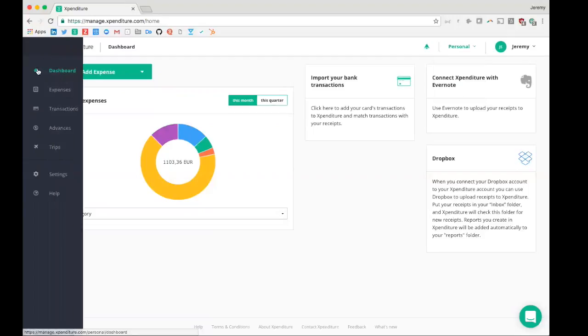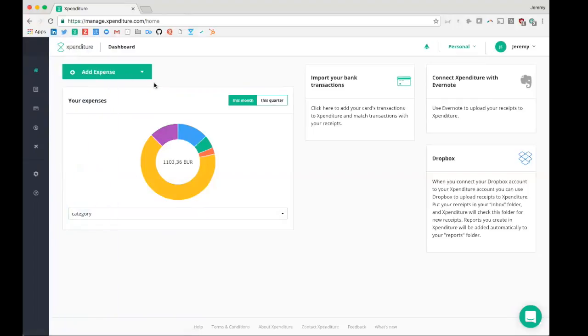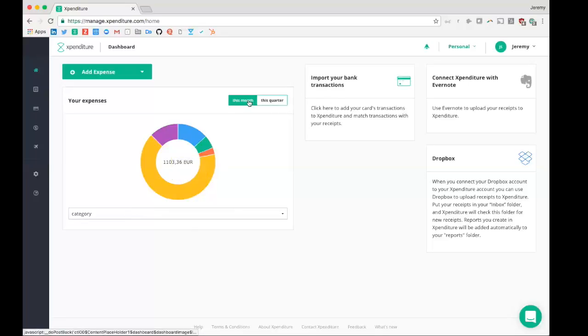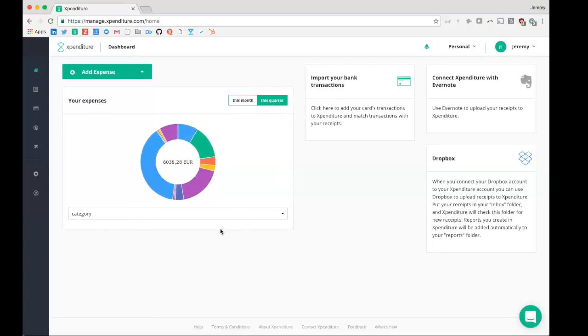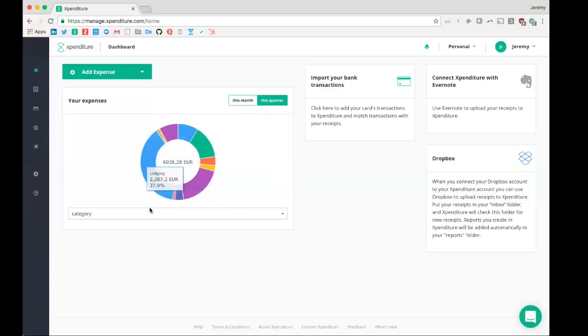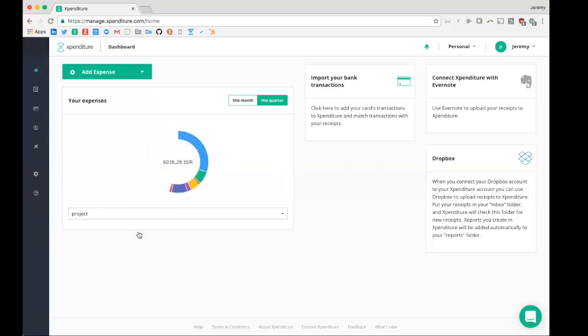I'll start on the dashboard of the personal role. I here have an overview of my expenses, in this case this month, but I could also say I'd like to see it for this quarter. Now it's on category, but I could here also say I'd like to see it per project.